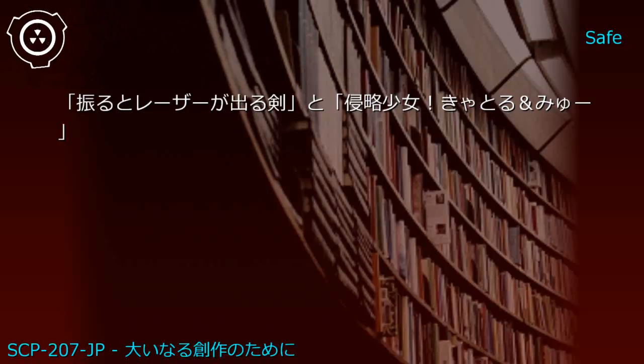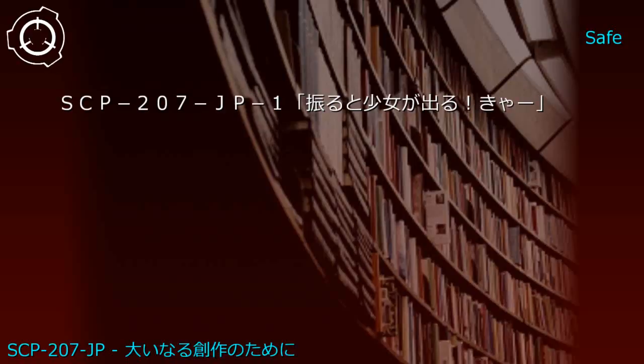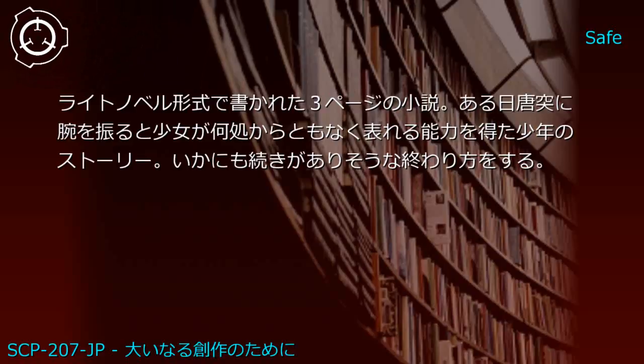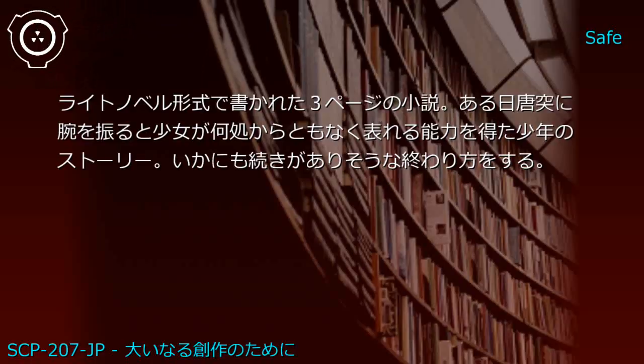Upper shelf: [Book about sword with photon laser] and Invasion Girls Cattle & Mu. JP1: [Title with Photon Girls] - 3-page light novel about a boy who suddenly gains the ability to make girls appear from nowhere by swinging his arm. Ends suggestively as if there's a sequel.